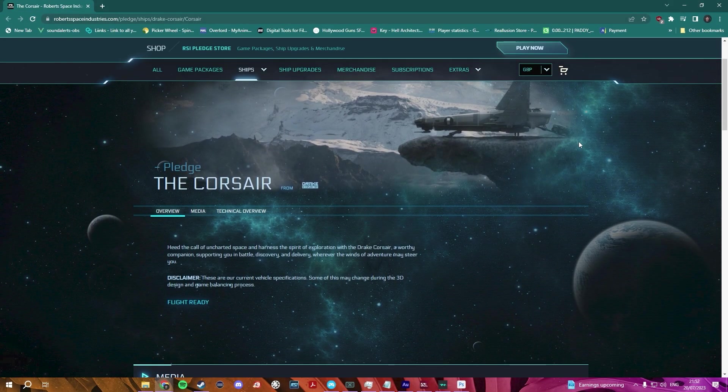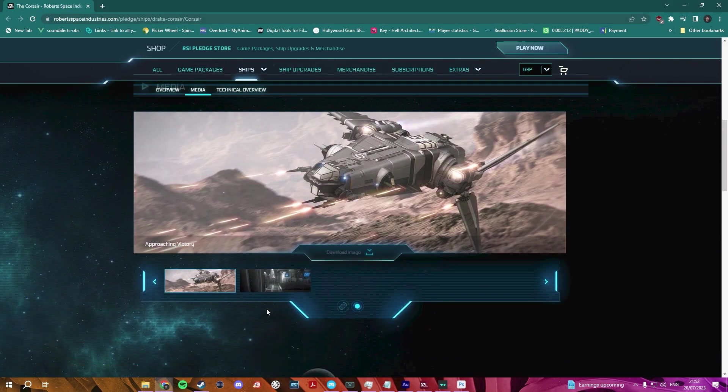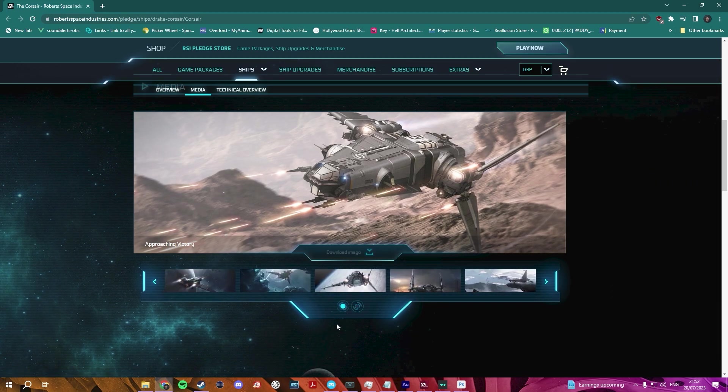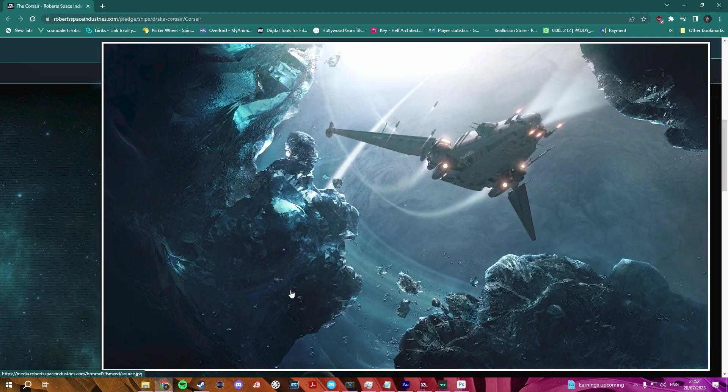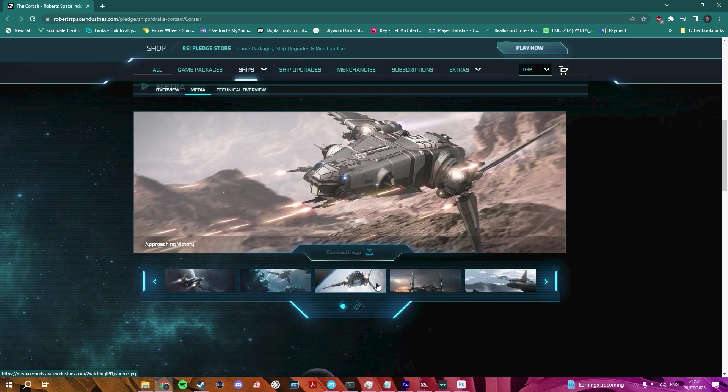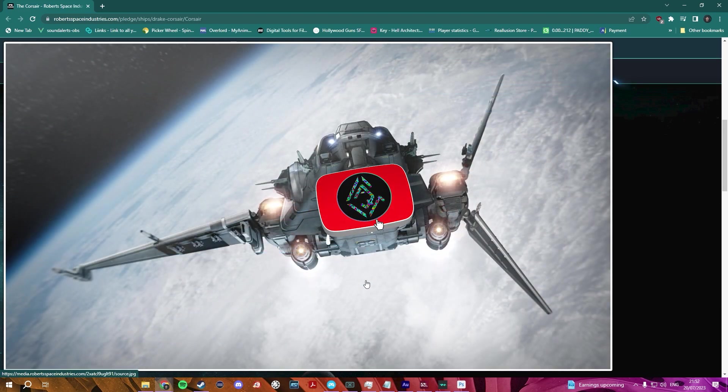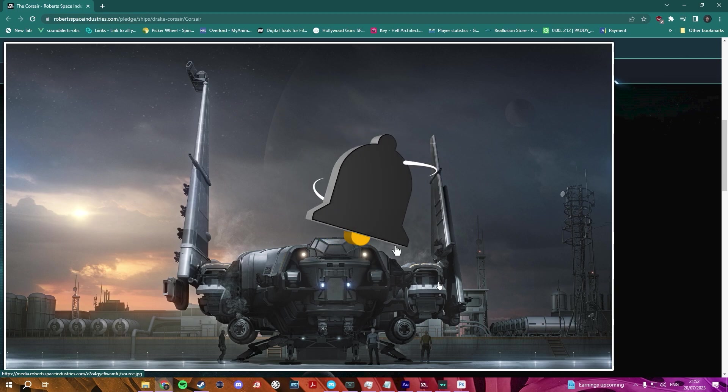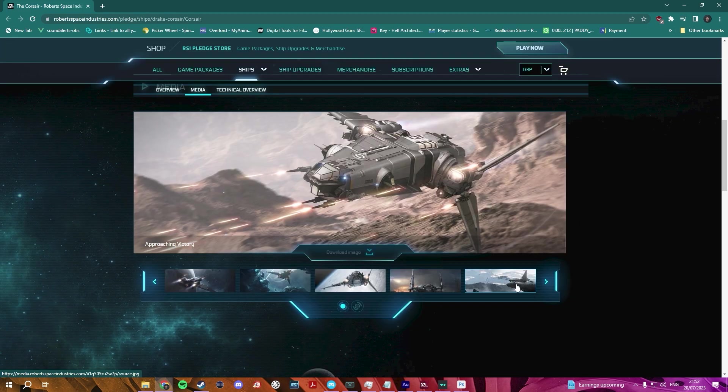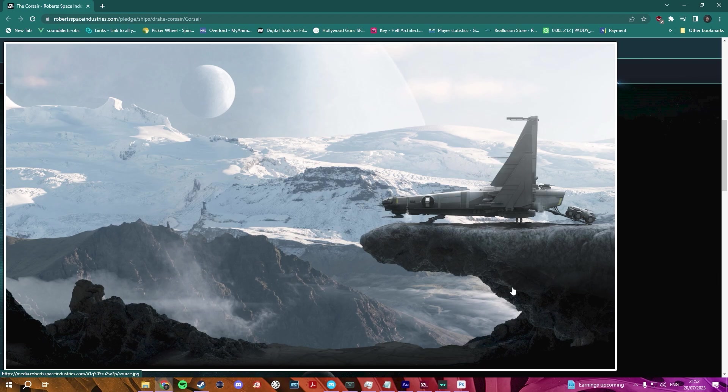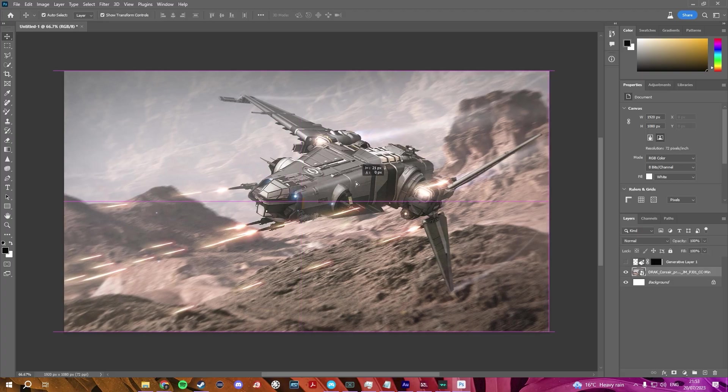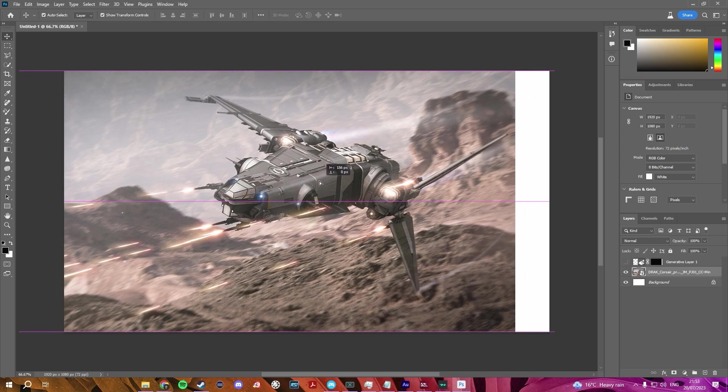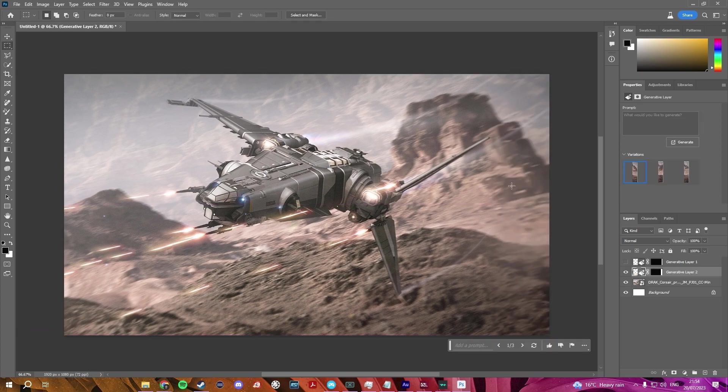So, let's get started with the Drake Corsair. This is a super interesting ship. It was very popular when it came out due to its firepower and its unique design. Now, it is designed as a piracy vessel, as I'm sure you're aware if you know anything about Star Citizen, but I feel like we can maybe change it around a little bit. So, first thing is first, I kind of want to centralize the image, as we normally do, to give us a bit more room to work with. So, I'm going to just place this here, and there we go.